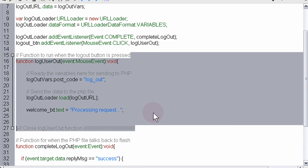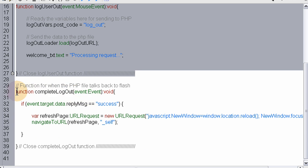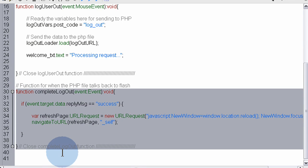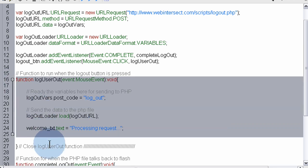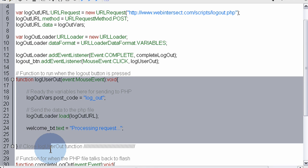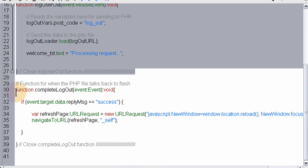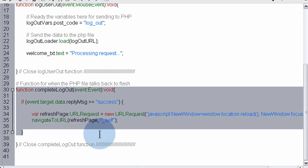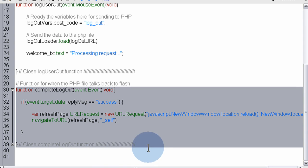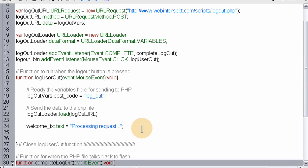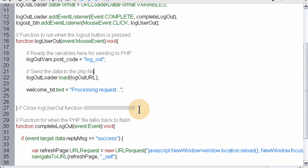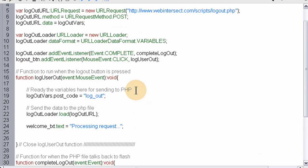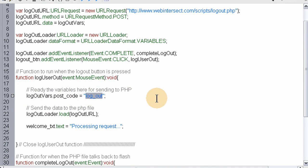Up here we just claim some variables and event listeners, then here we have one function, and here we have the complete function. This is the first function that runs when they press the button, and this is the function that runs after this script communicates with our PHP script.